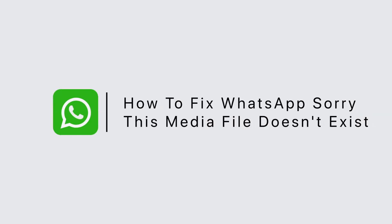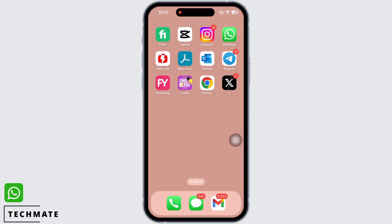How to fix WhatsApp 'Sorry, this media file does not exist.' Hello everyone, I am Vishaka and welcome to our channel. Let's get right into the tutorial. If your WhatsApp is showing 'Sorry, this media file does not exist,' then follow these steps.